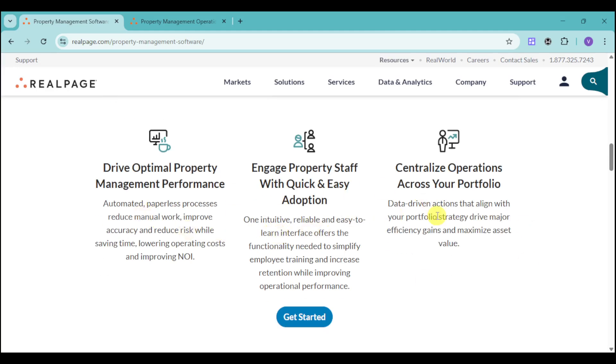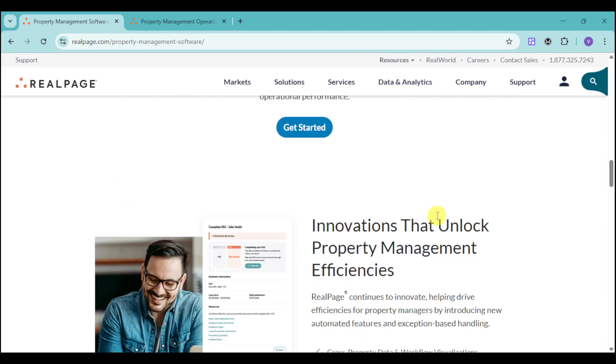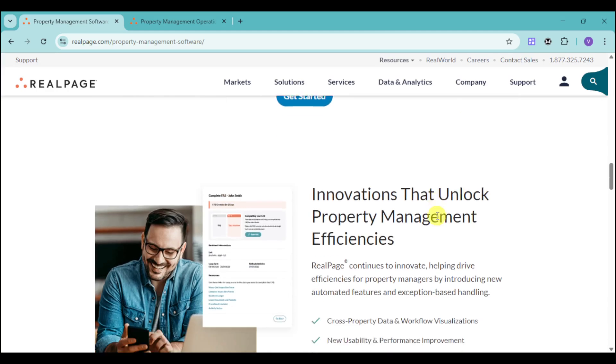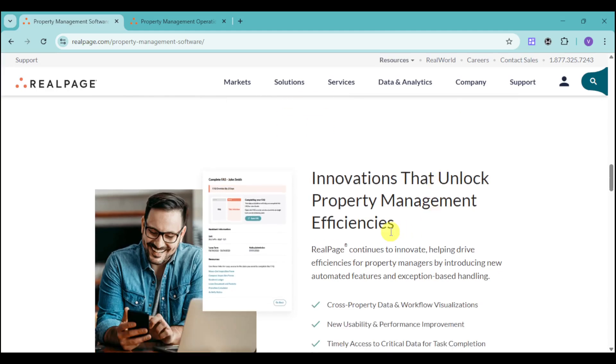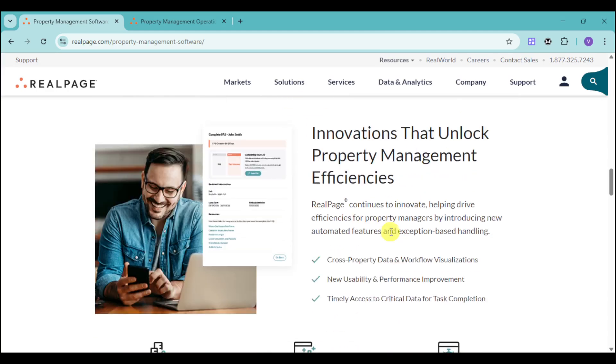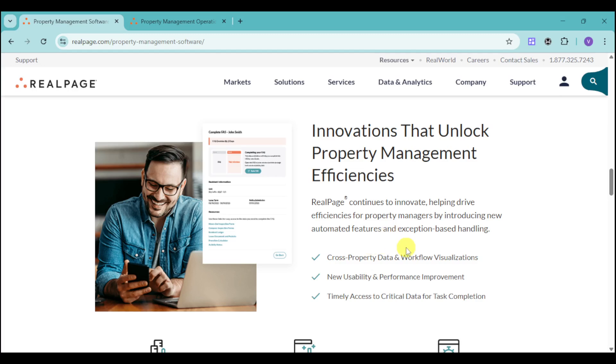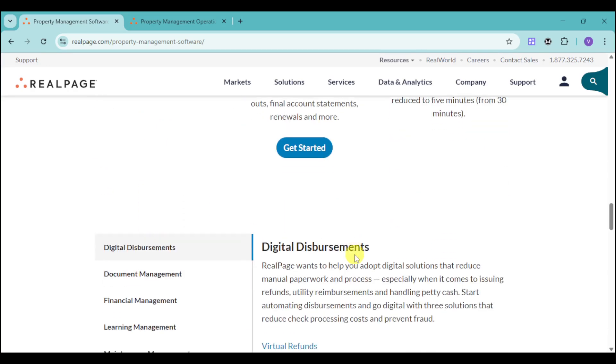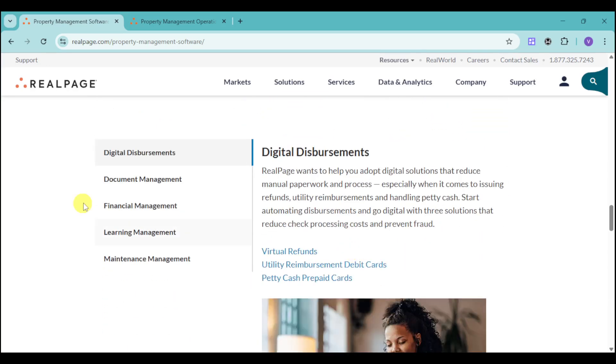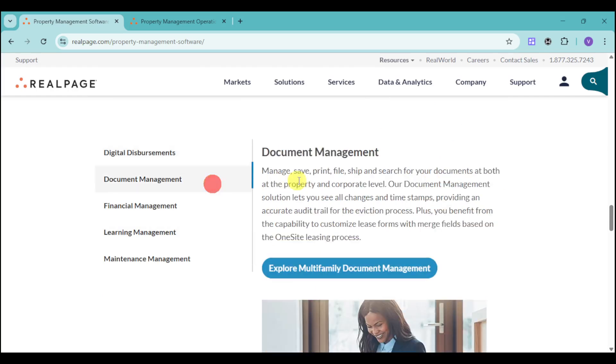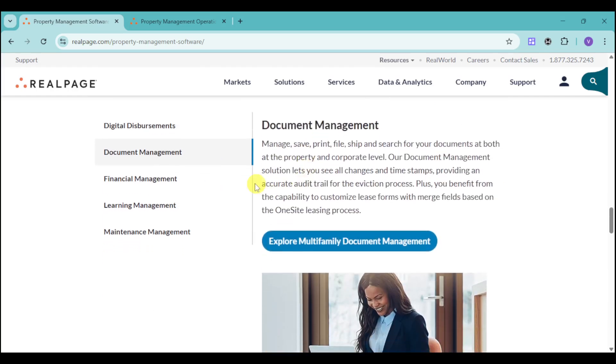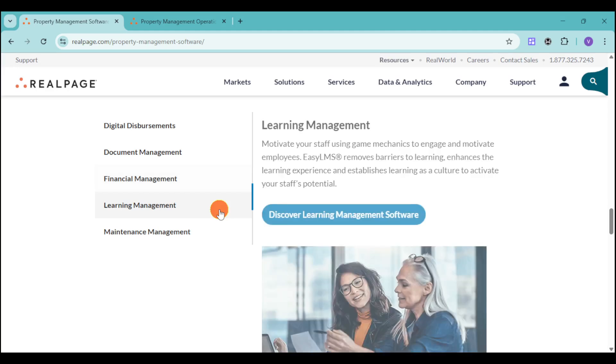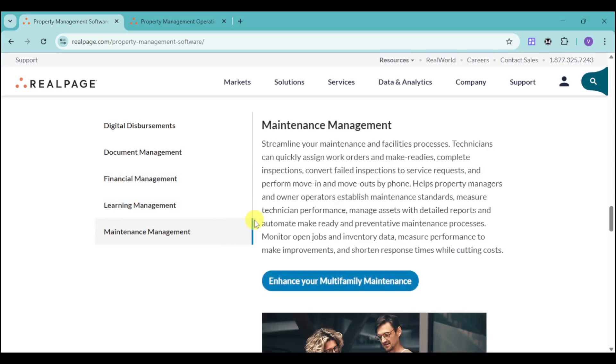It gives you a lot more innovations, especially with their cross-property data and workflow visualization, with access to critical data and usability performance improvement. They have a lot of things under the digital, document, financial, learning, and maintenance management. When you click on each one of them, they have the option to contact sales.